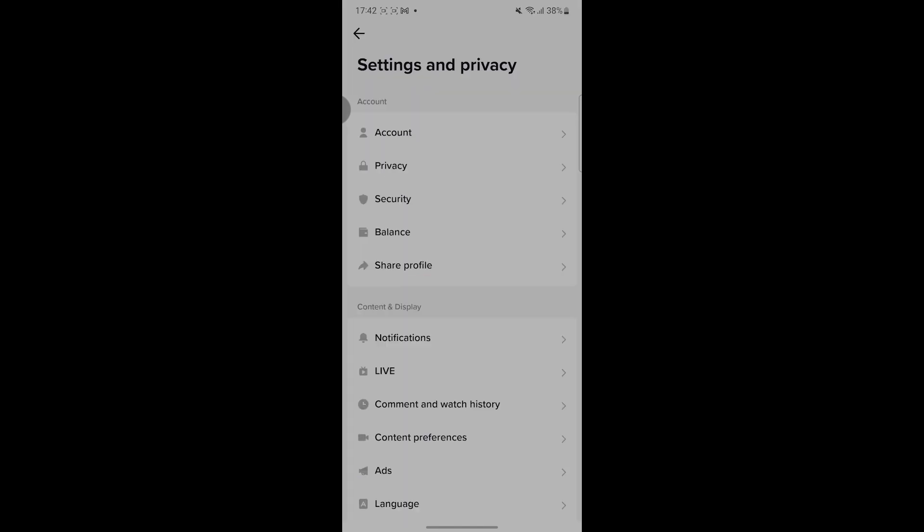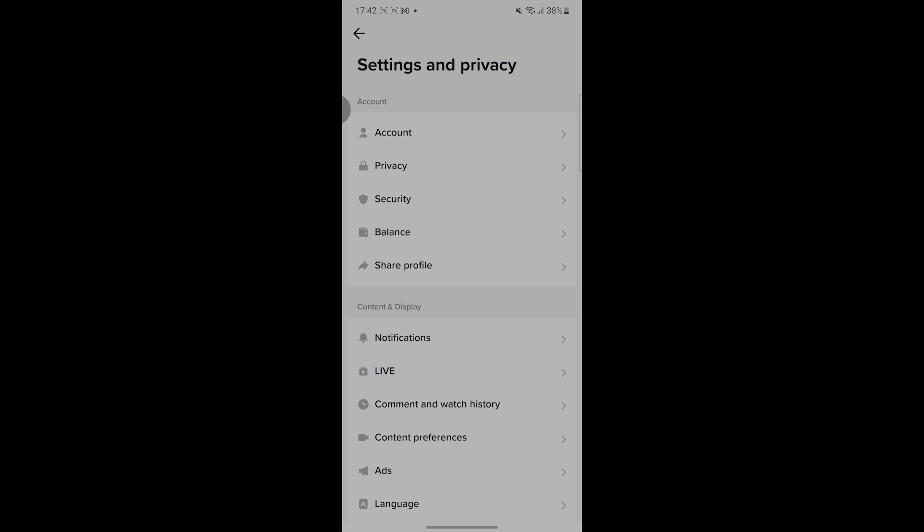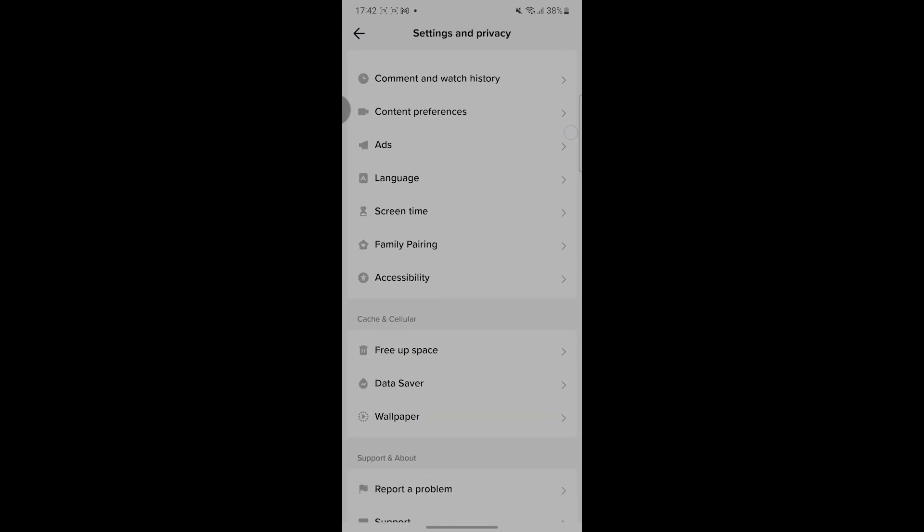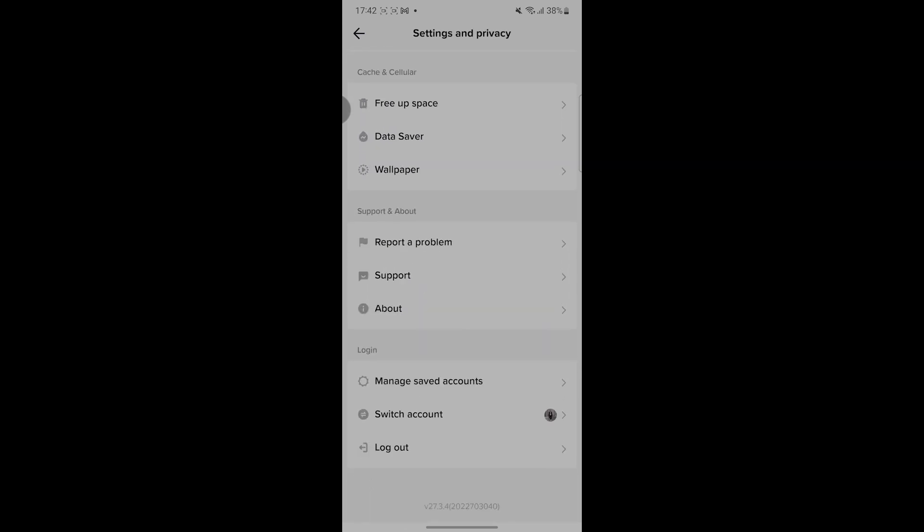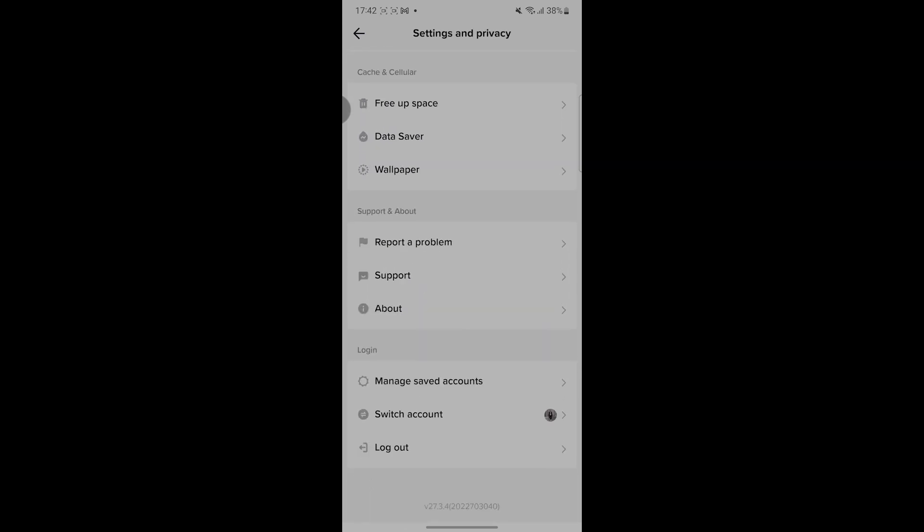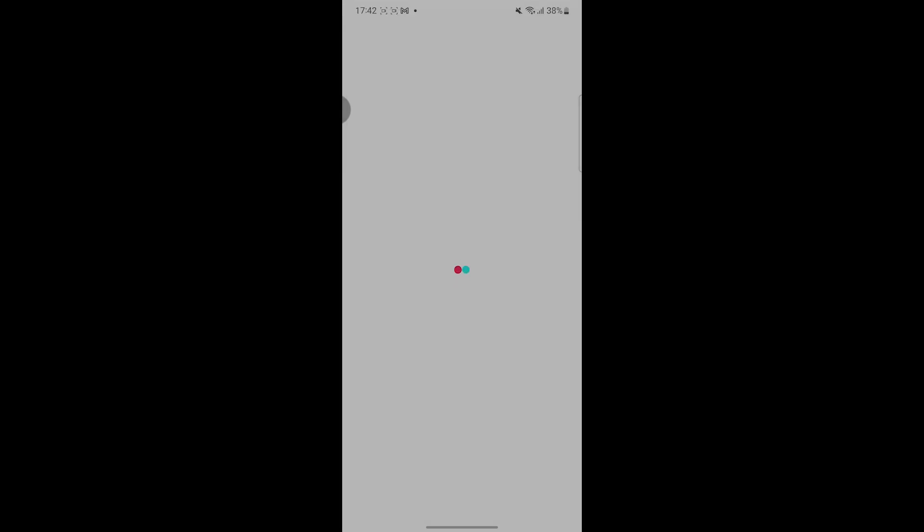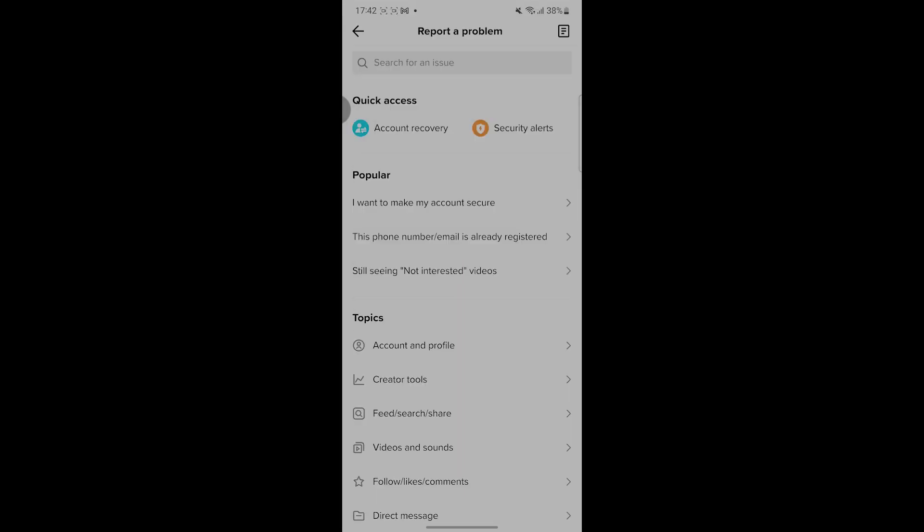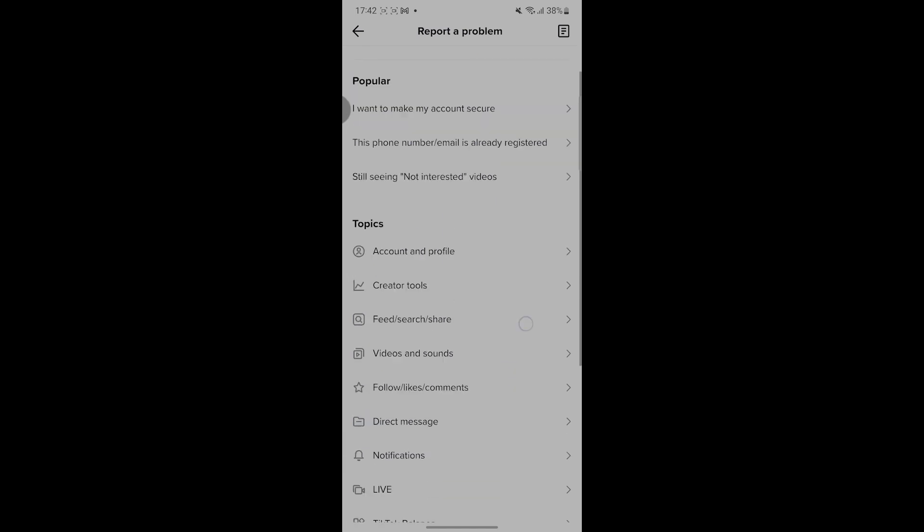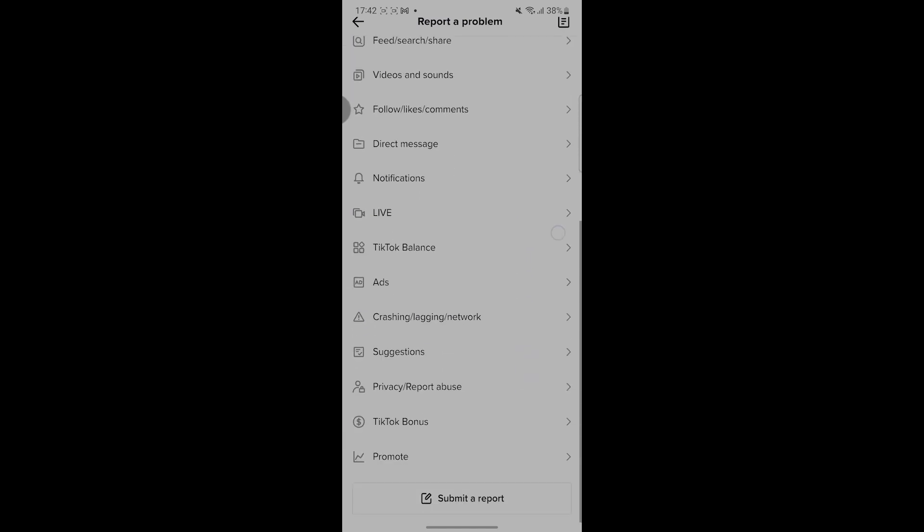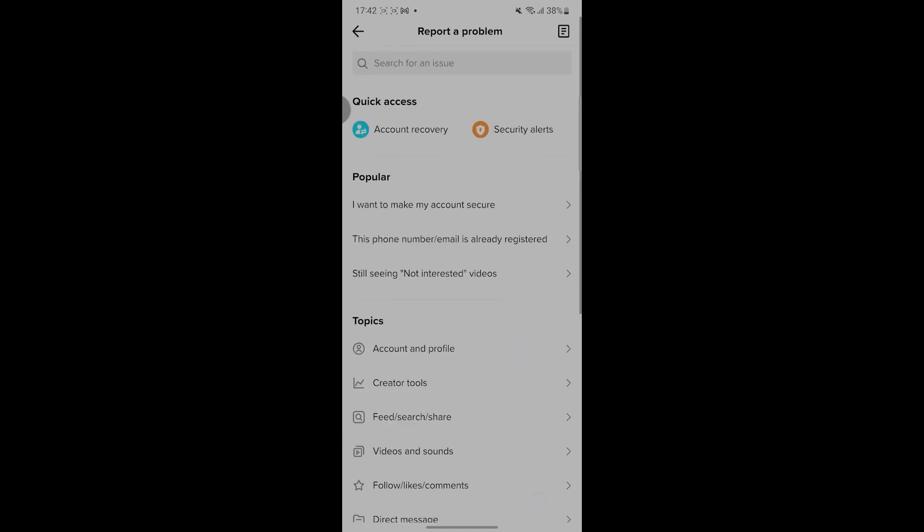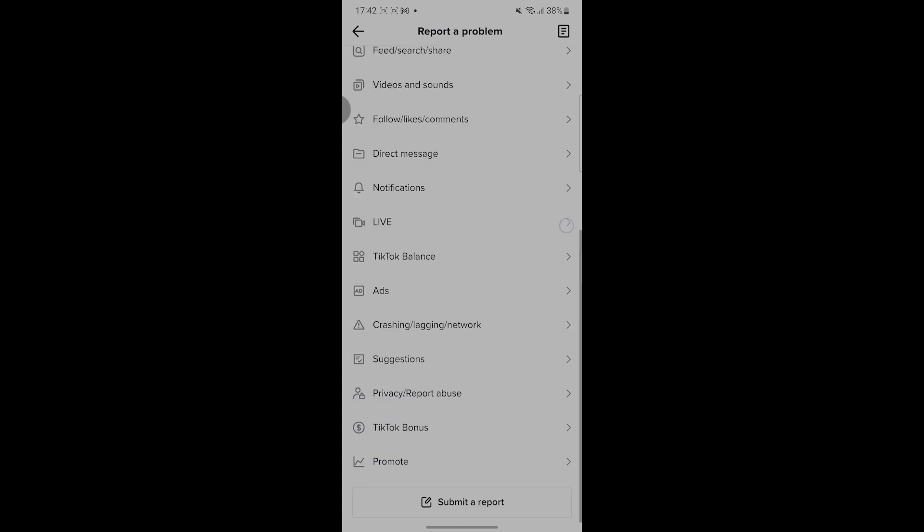Click on Settings and Privacy. After that, scroll down till you find Report a Problem. Click on it and then scroll down till you find Submit a Report. We are gonna report this problem to TikTok agency.